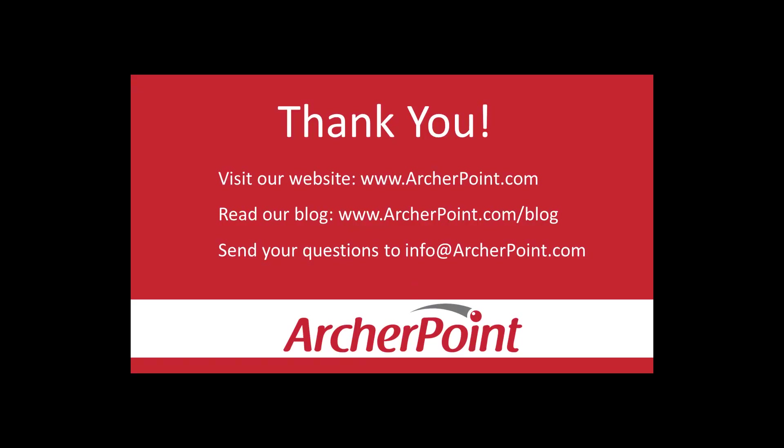Thanks for watching this Archer Point video. If you found it helpful make sure to check out our website and blog at www.archerpoint.com. Additionally if you have any questions regarding our products services or information in this video feel free to email us at info at archerpoint.com. Thanks.